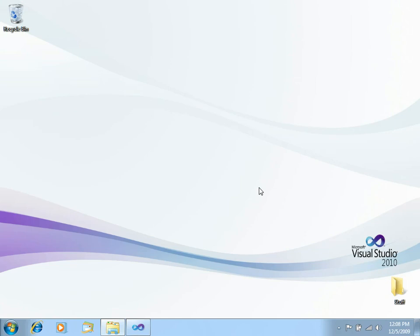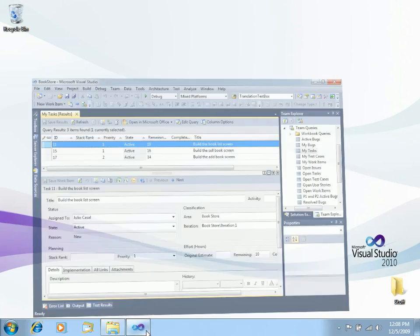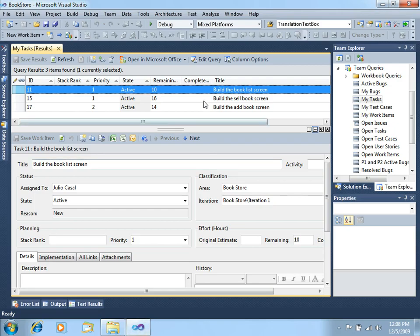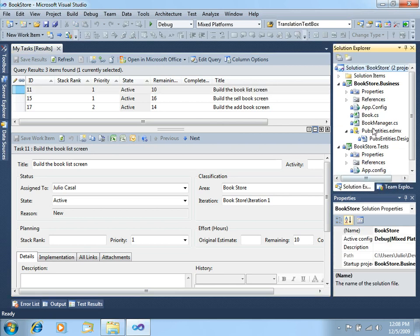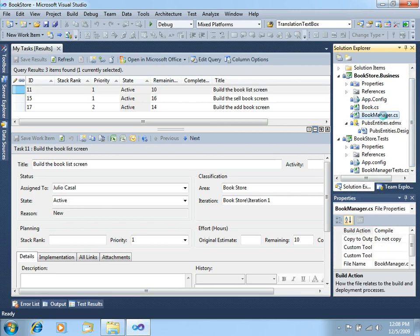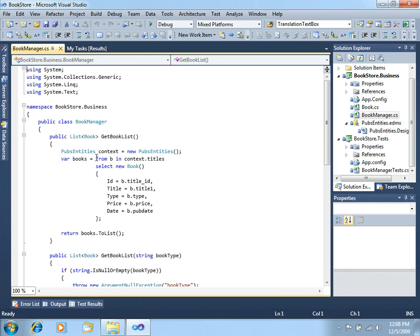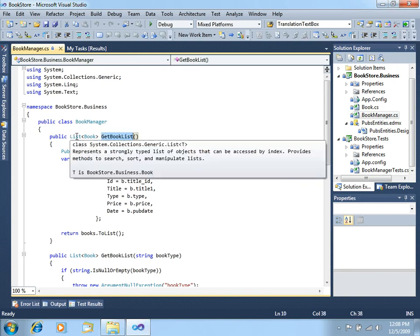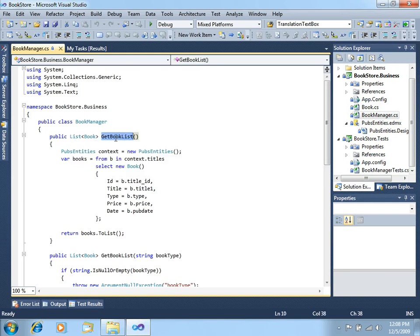Remember we are using beta 2 of both Visual Studio 2010 and Team Foundation Server 2010. As you might remember, we have this task at hand: build the book list screen, and we have already created the business side of this by creating the BookManager class that will return a list of books.